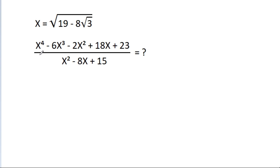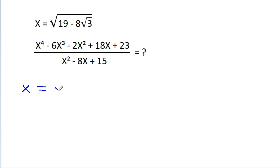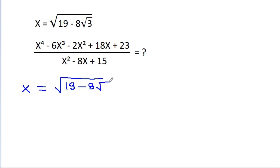So we cannot directly put the value of x in this equation because it will be complicated. So if we try to simplify x, then x is equal to square root of 19 minus 8 times square root of 3.